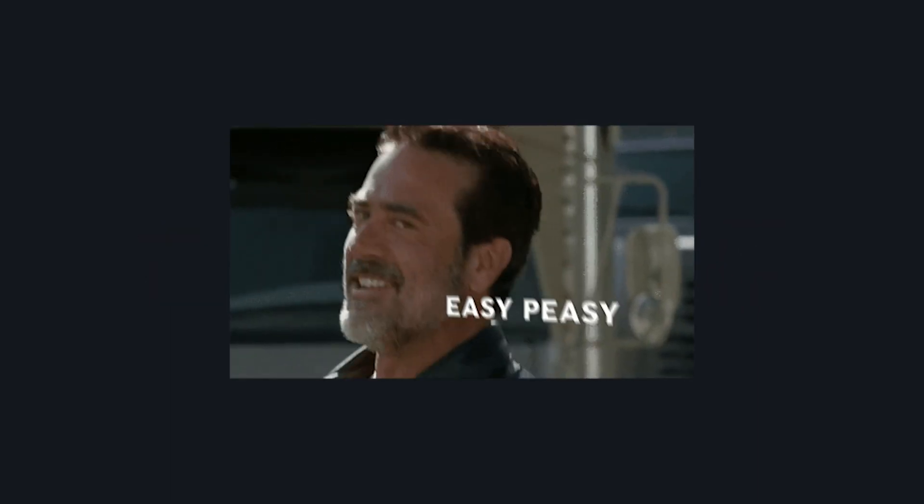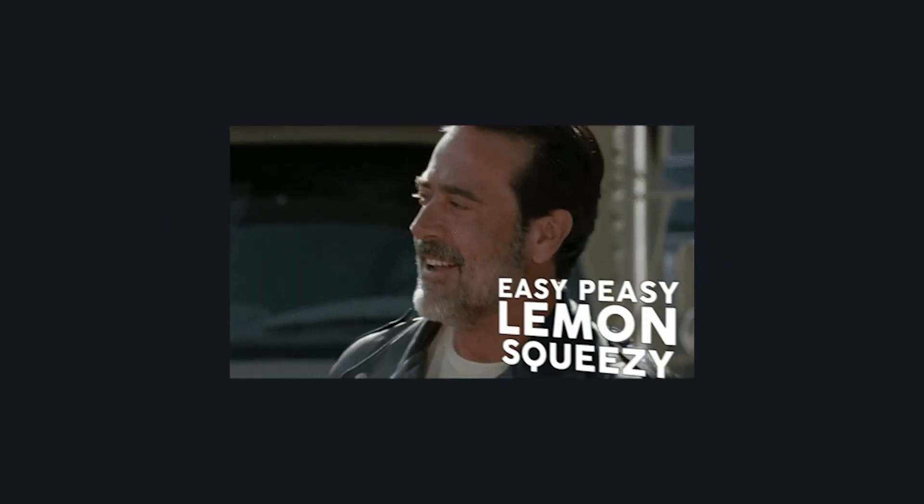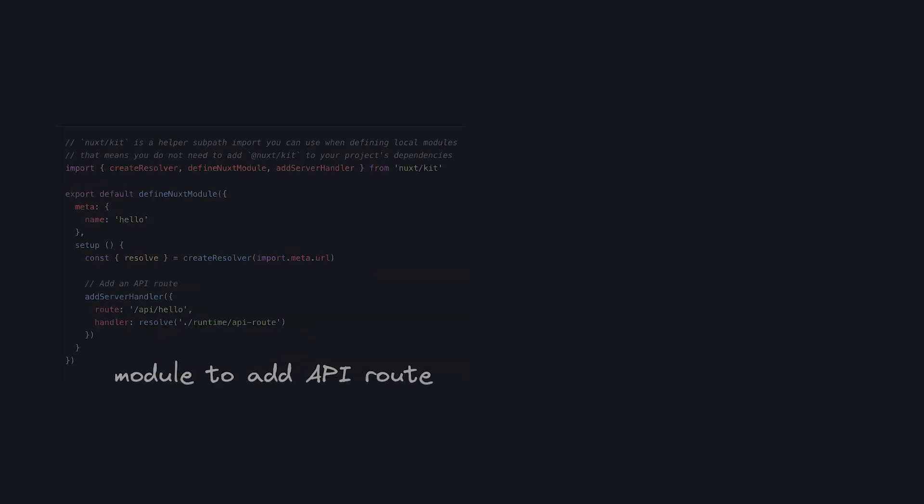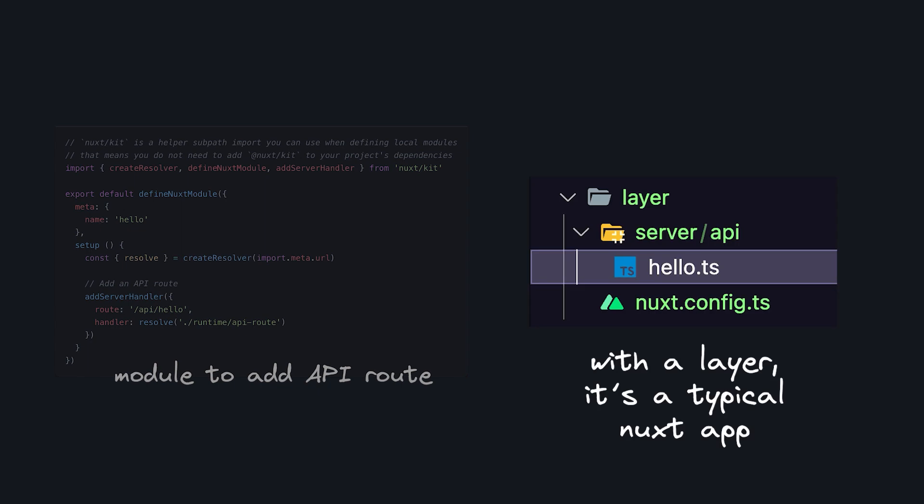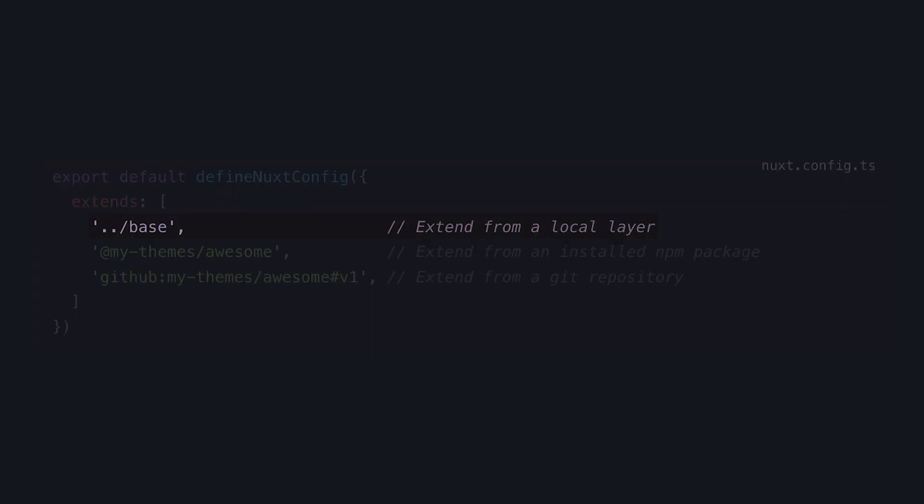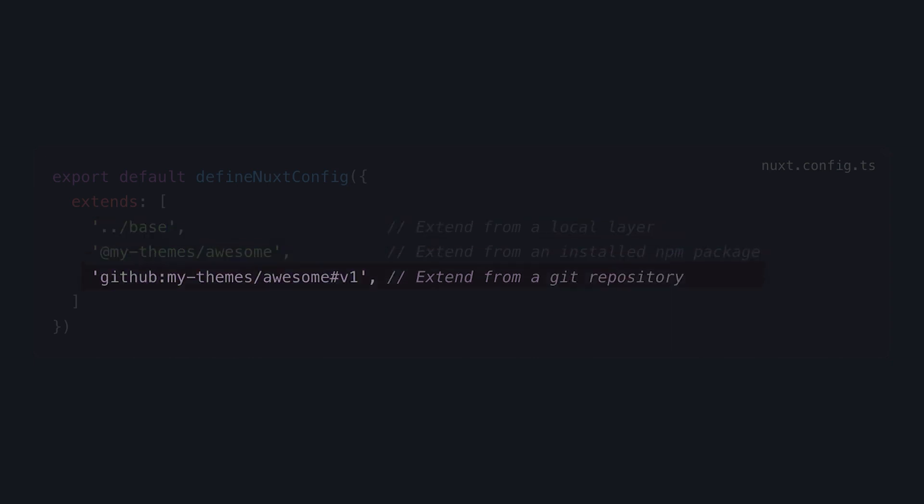And creating a layer is easy. Unlike writing a Nuxt module, you don't have to learn a special syntax to create a layer. Once you have a Nuxt project, you can have another one either extend it locally using a relative path, distribute a layer as an NPM package, or my favorite, you can use a Git repo.